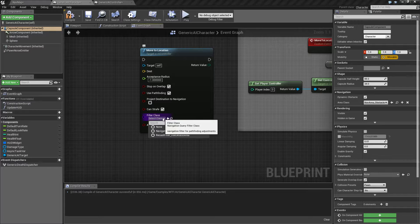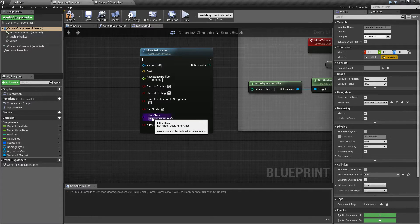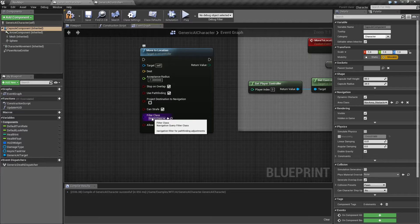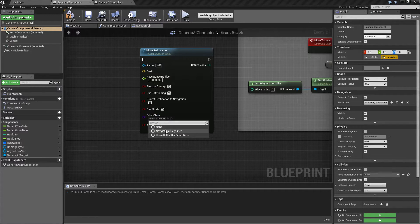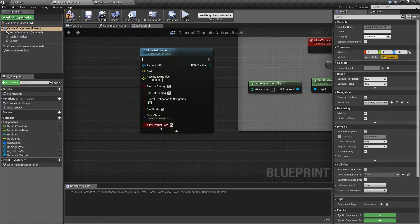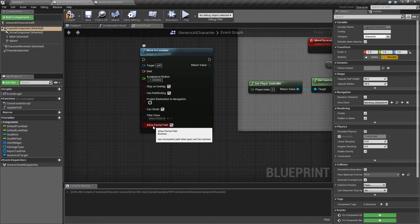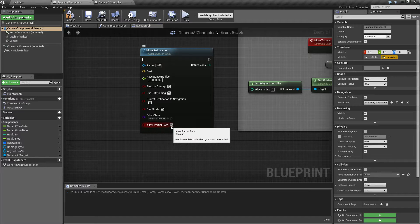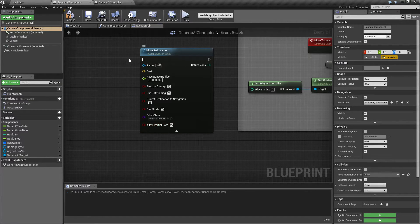Filter class pulls up a navigation query. These are more advanced topics. If you have some navigation filters for your pathfinding, you can fill them in here. And then allow partial path is basically go as far as you can if you cannot go completely to your target. If you have a partial path, it's acceptable. Try to get as close as you can.